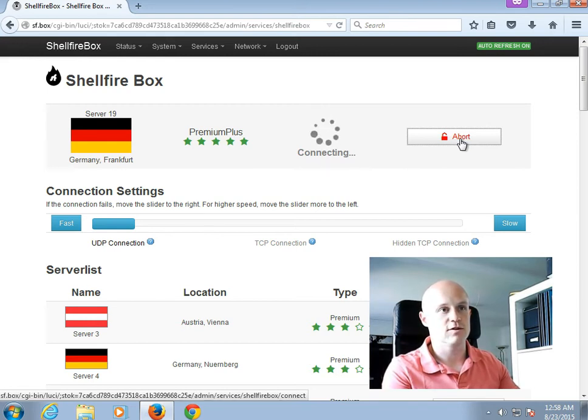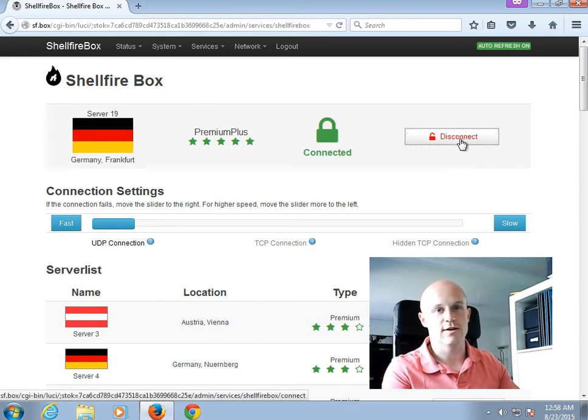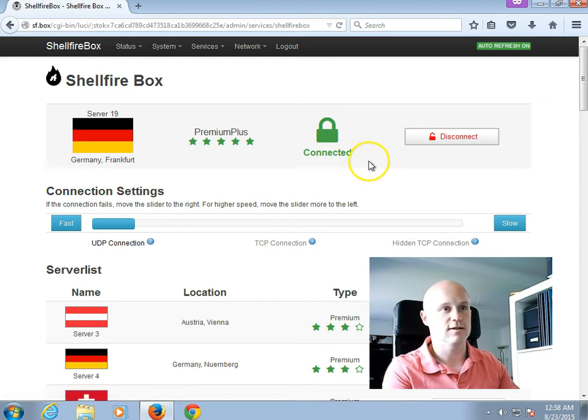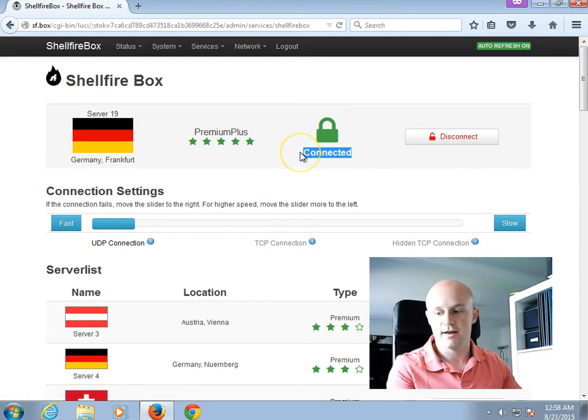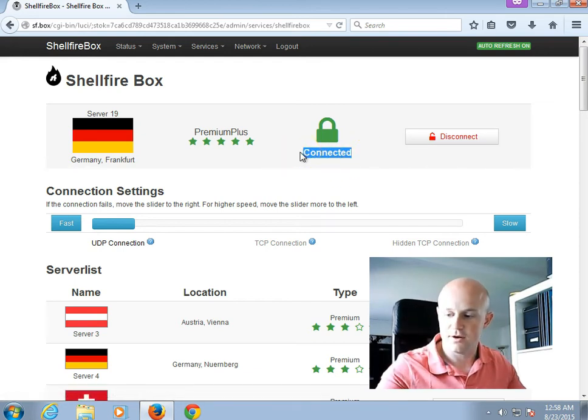Let's just give this a few more seconds to make sure it actually connects. Yes, and I can see it connects. And you can also see here, on the Shellfire Box, that the LED is lit.